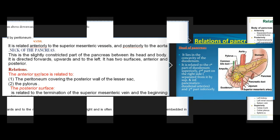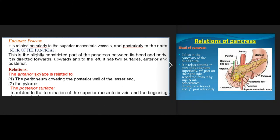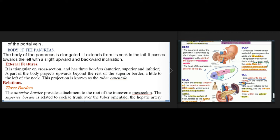The uncinate process is related anteriorly to the superior mesenteric vessels and posteriorly to the aorta. Neck of the pancreas: this is the slightly constricted part between its head and body, directed forwards, upwards, and to the left. It has two surfaces — anterior and posterior. The anterior surface is related to the peritoneum covering the posterior wall of the lesser sac and to the pylorus. The posterior surface is related to the termination of the superior mesenteric vein and the beginning of the portal vein.